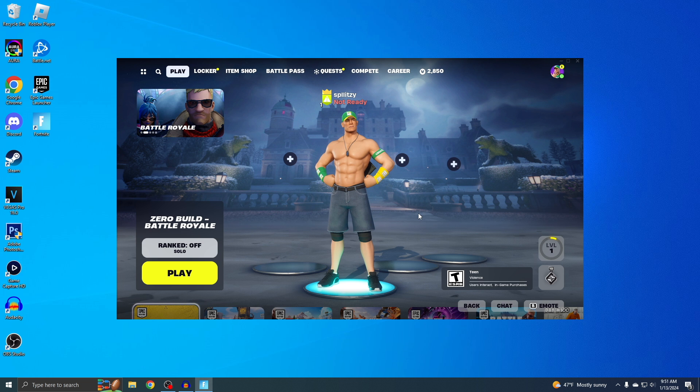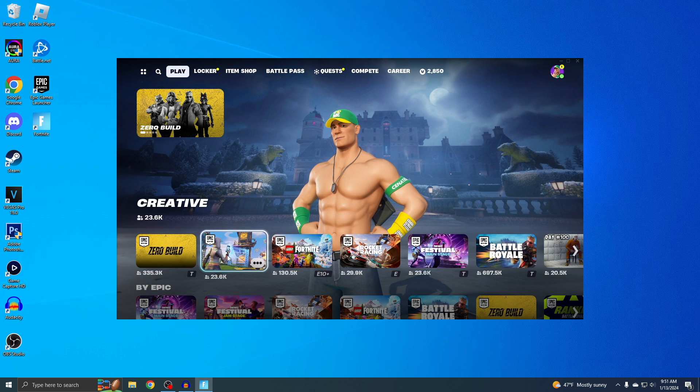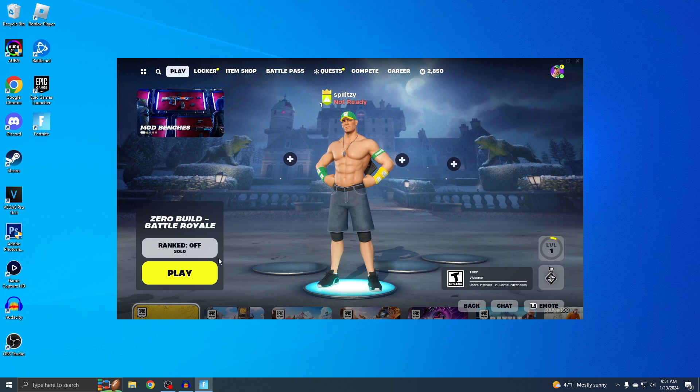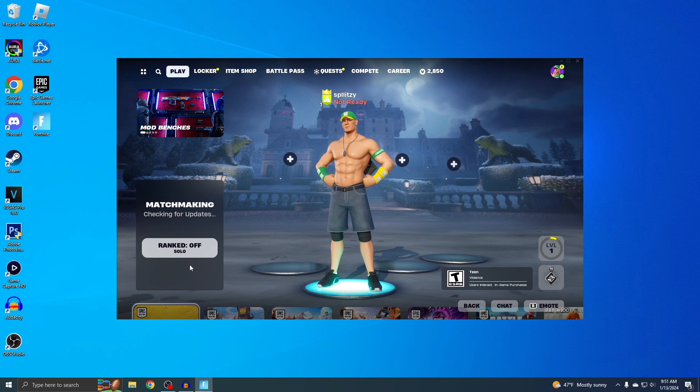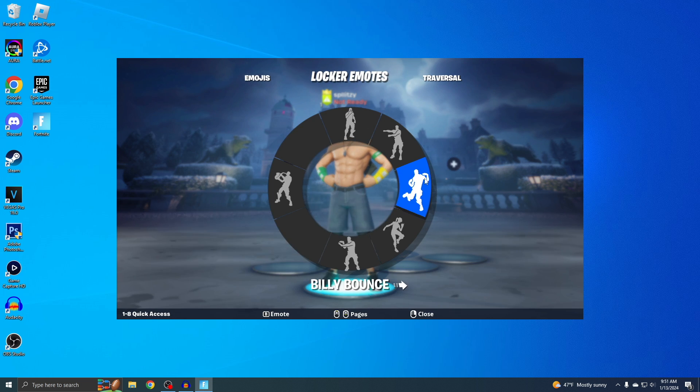And here it is, Fortnite on PC. You can now start playing zero build, creative, or anything you want. I'm only level one, so I got to start playing. That's how you do it guys. Make sure you leave a like and subscribe if this helps you out.